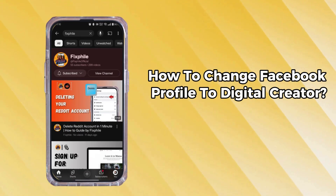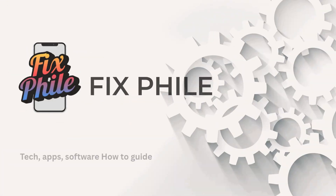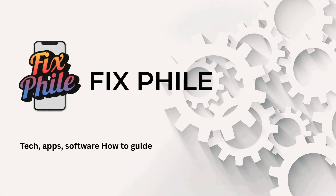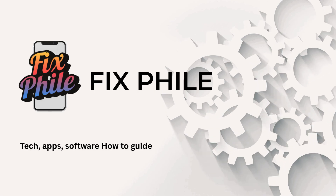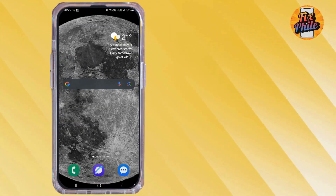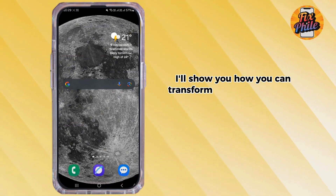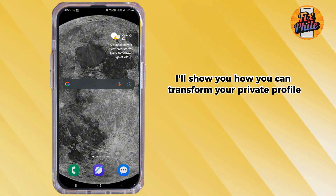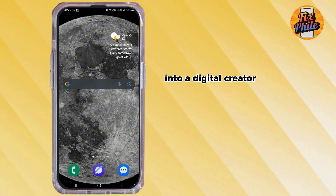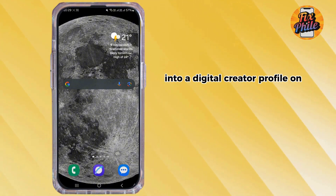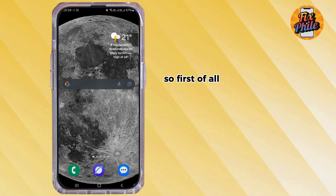How to change Facebook profile to digital creator. Hi guys, welcome back to our channel. In this video I'll show you how you can transform your private profile into a digital creator profile on Facebook.